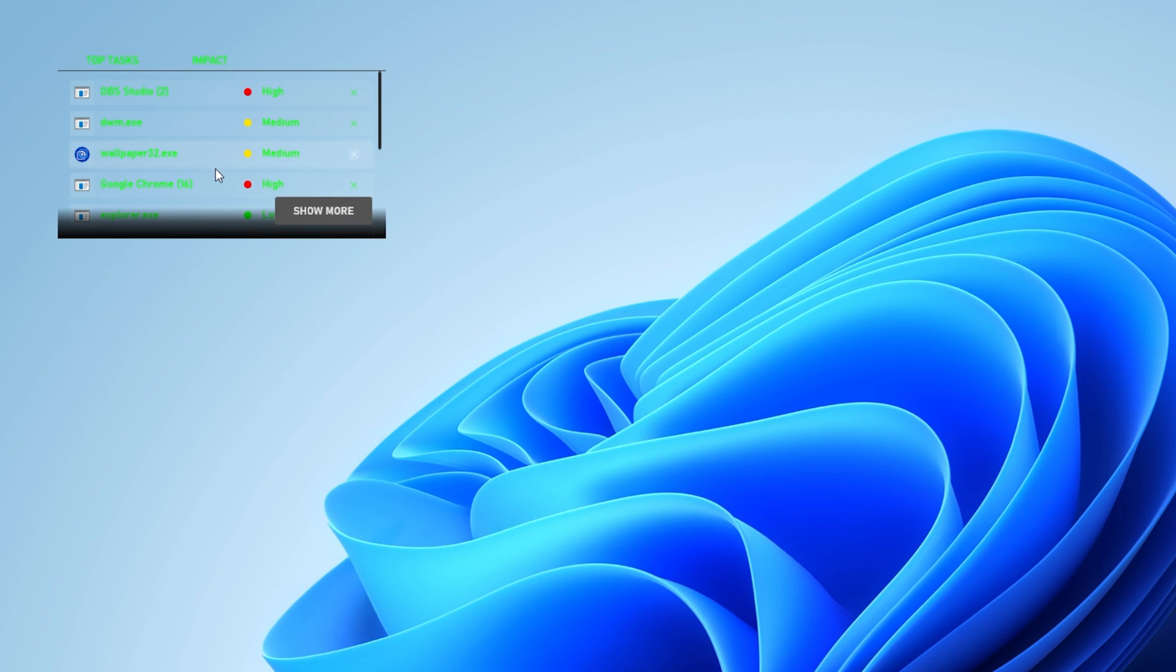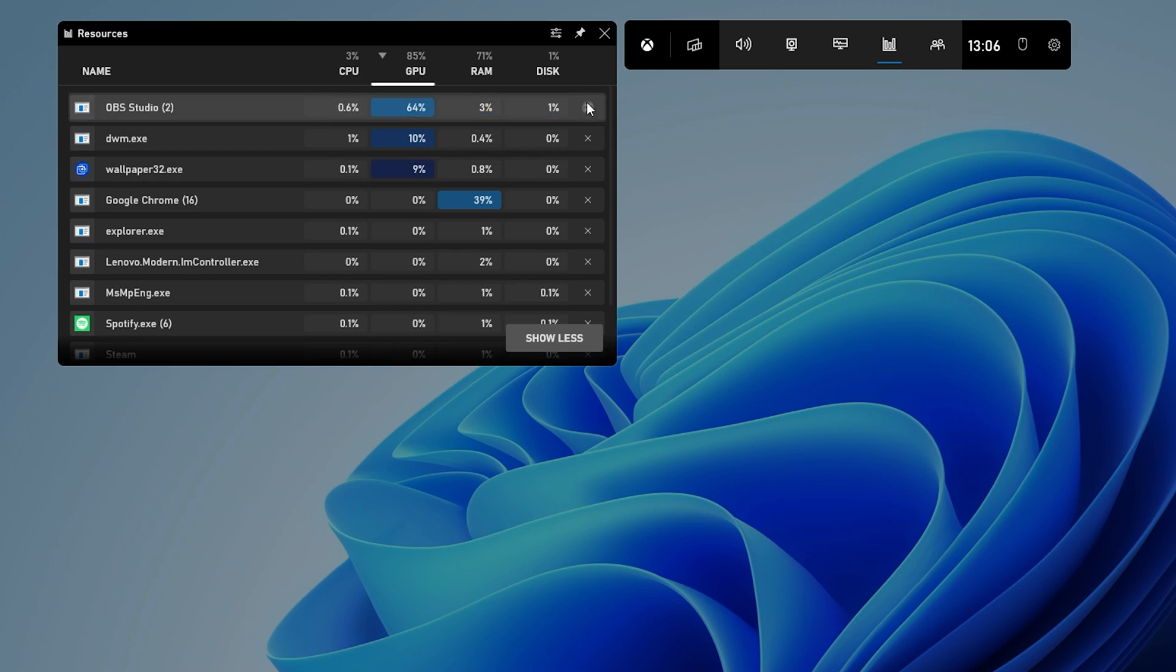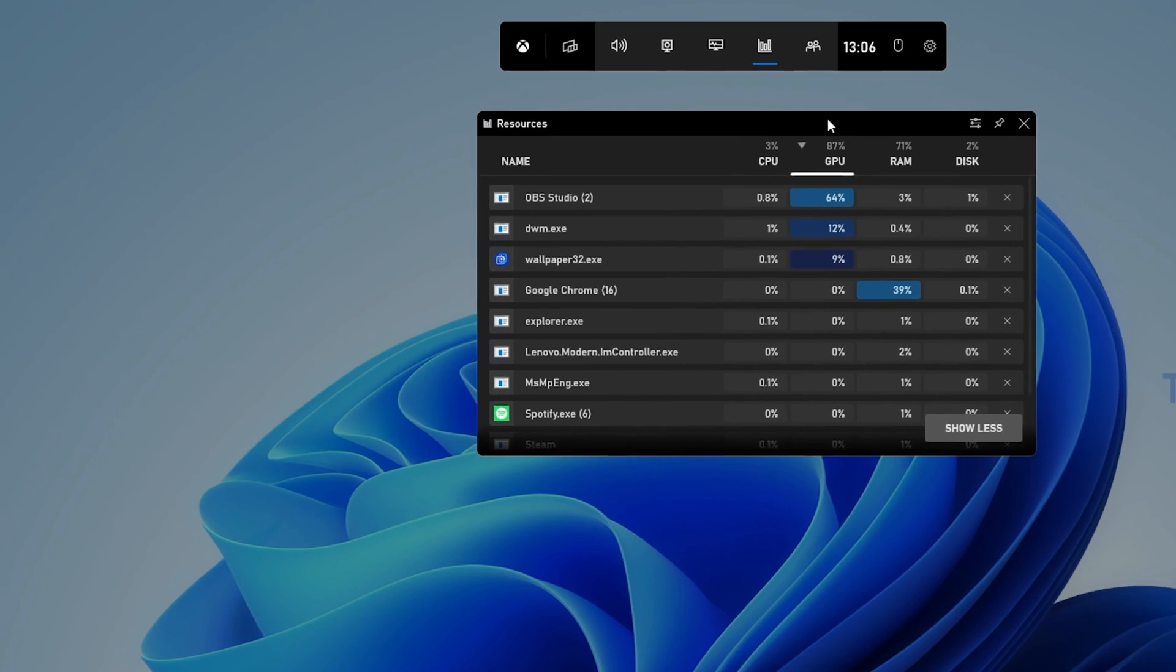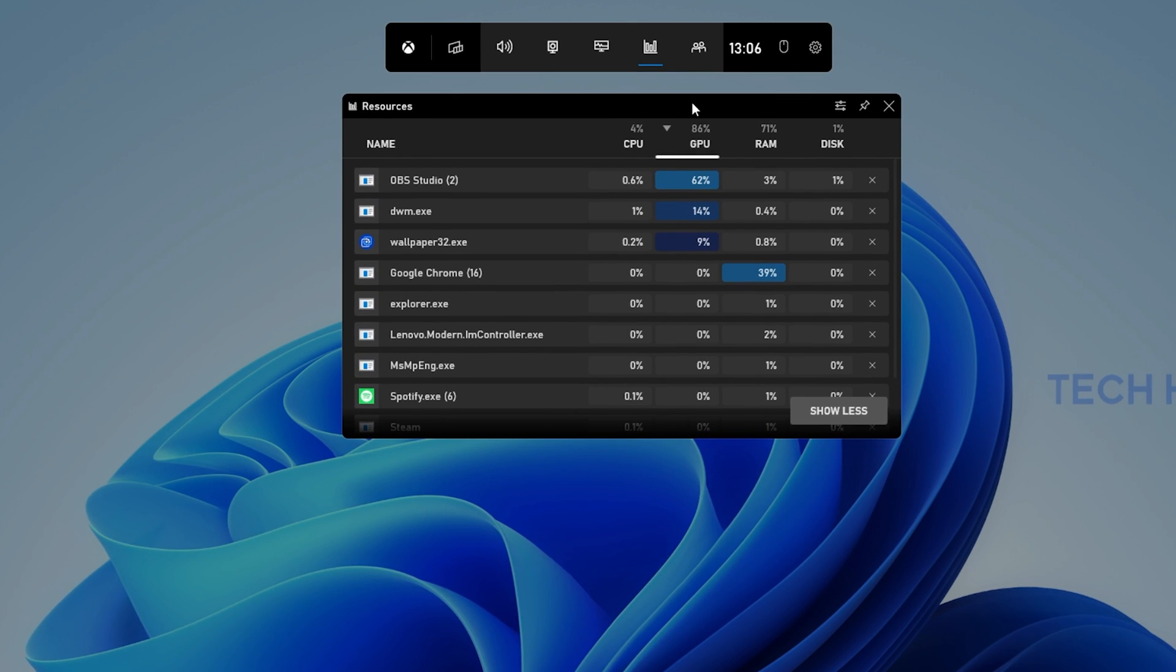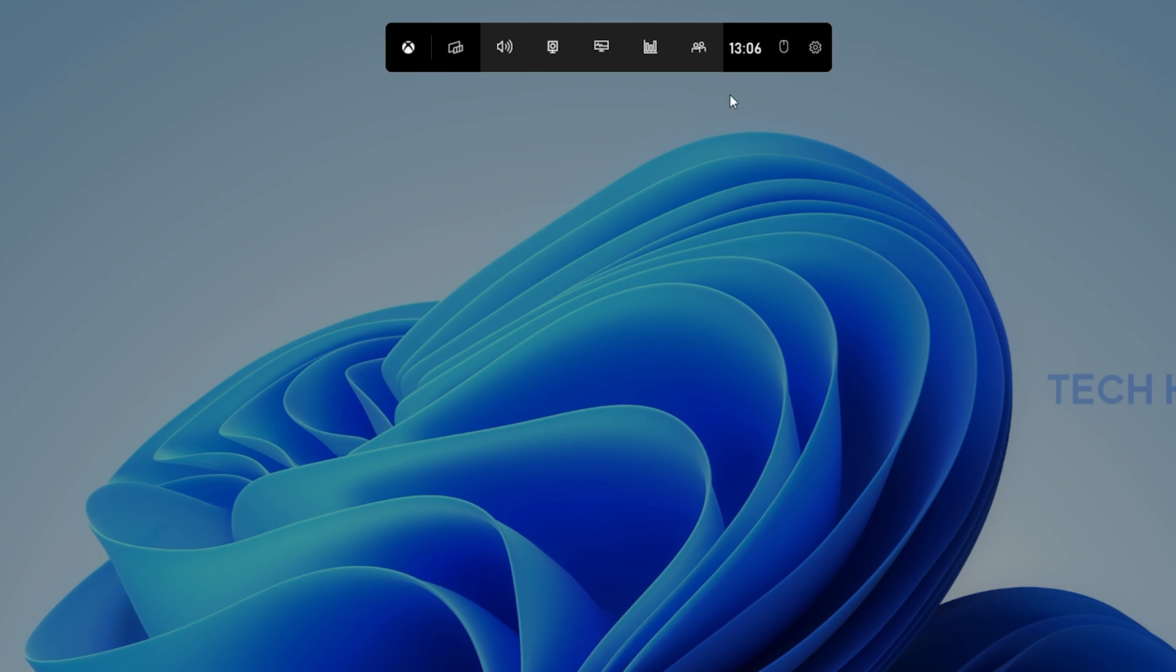Click on Show Less to make it a bit smaller. If you prefer to only see your GPU and CPU usage, then I suggest using your Windows Game Bar Performance widget instead.